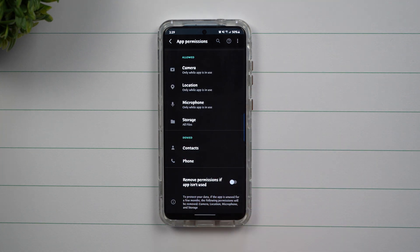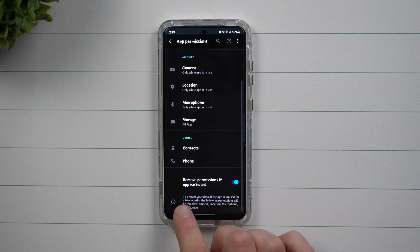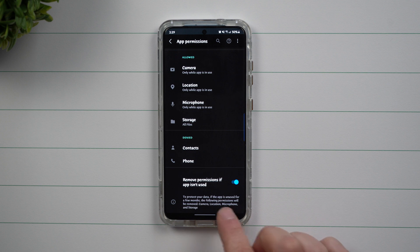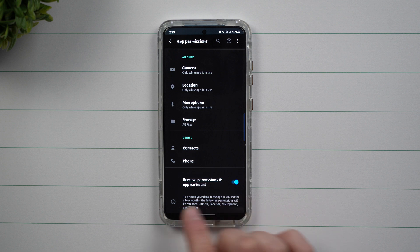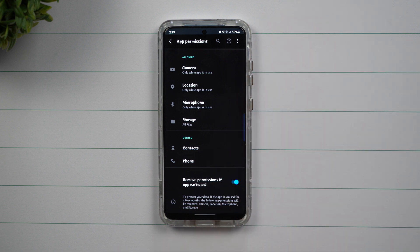So when you toggle this on, what's going to happen is that it's able to protect your data. It's a way that if the app is unused for a few months, meaning three months, then the following permissions is all going to be removed.